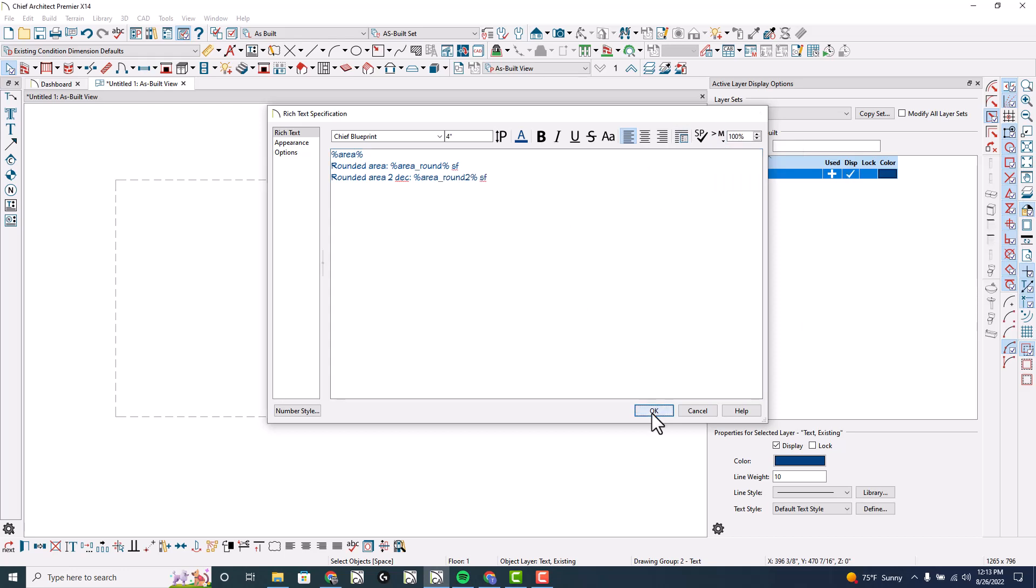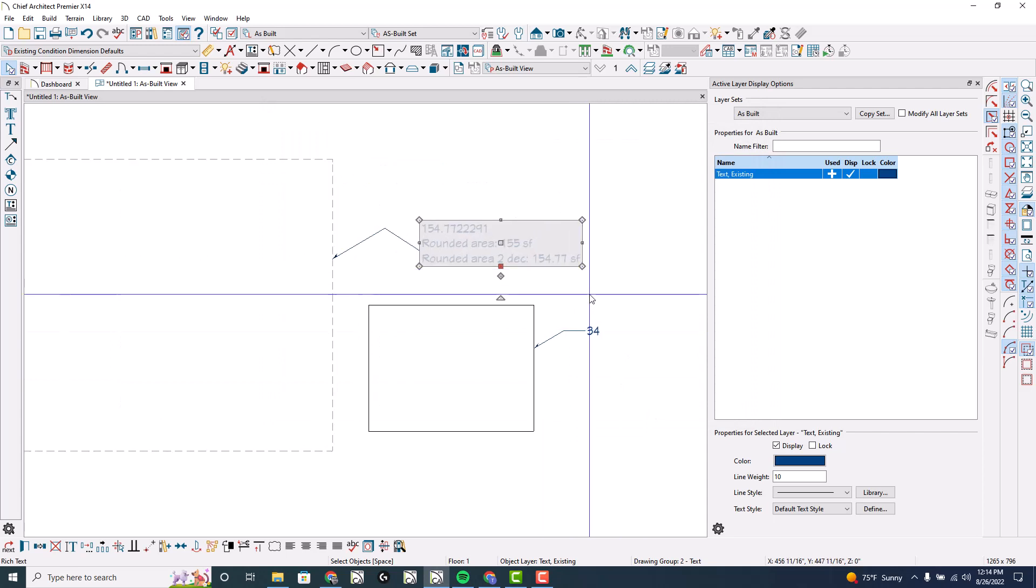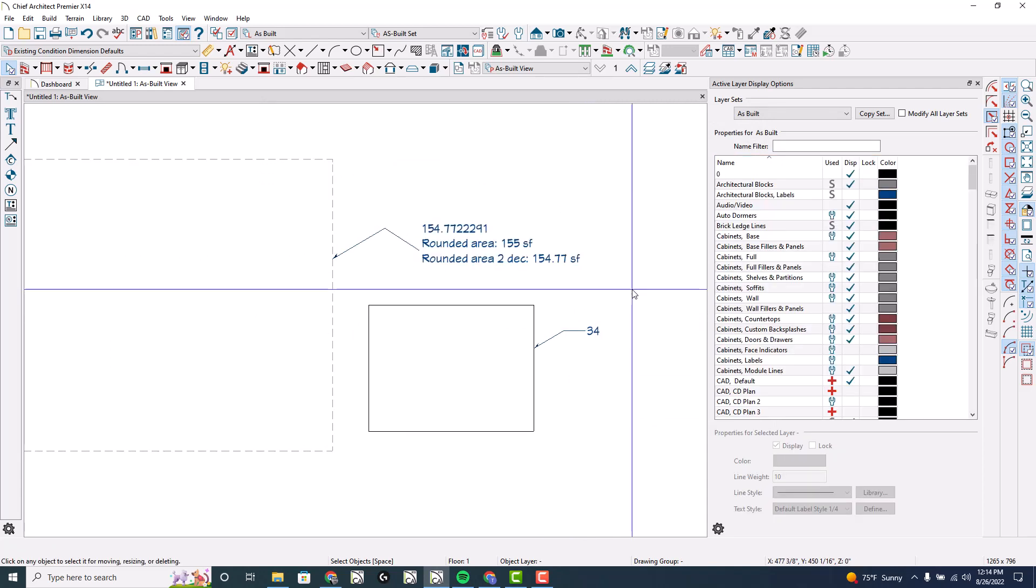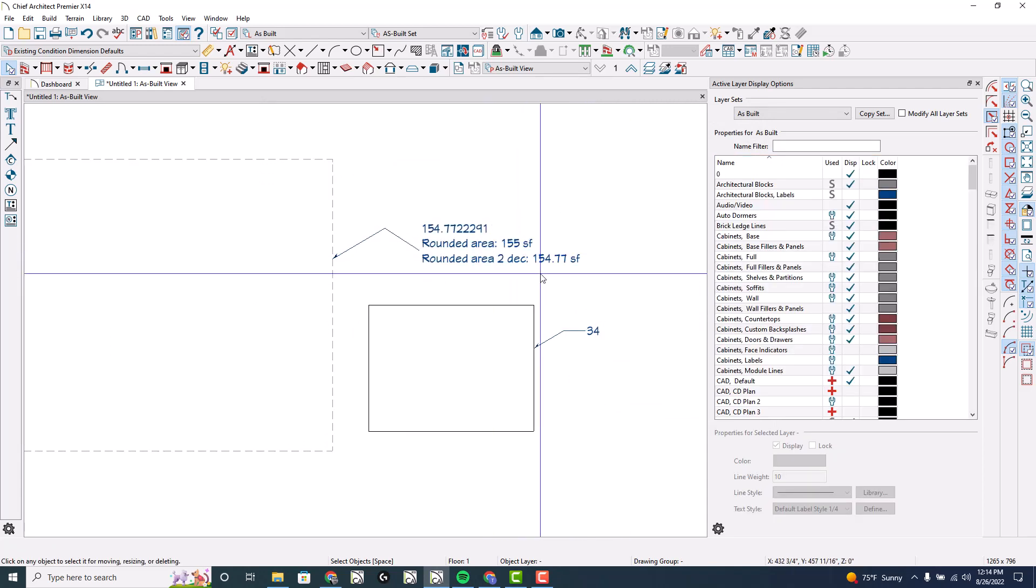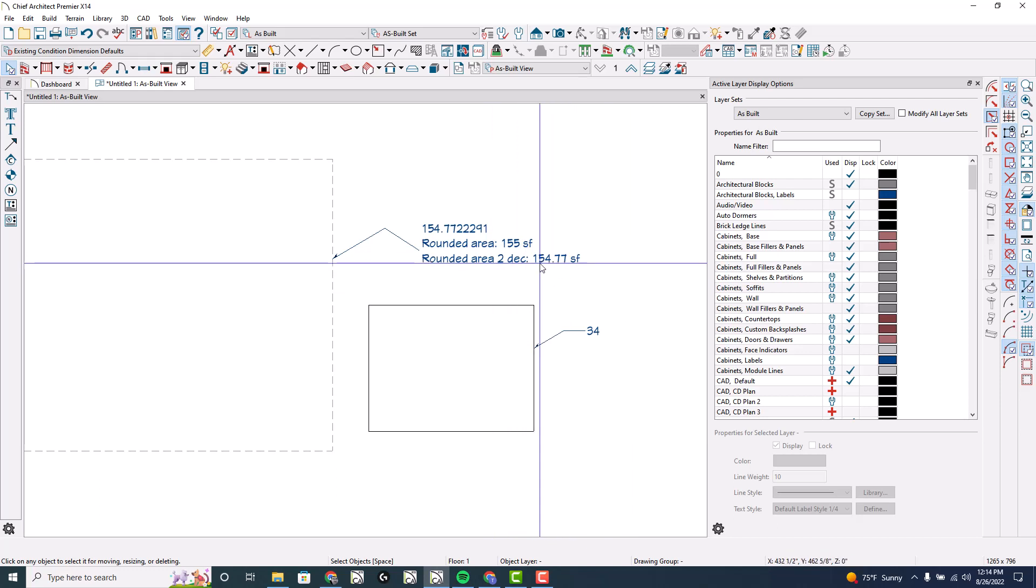Let's do this - rounded area to decimal - and I'm gonna user defined area round 2 sf. And look at that! So that's how you can get a whole integer or decimal places with your rounding of your area.